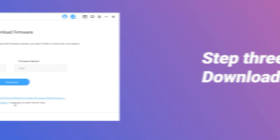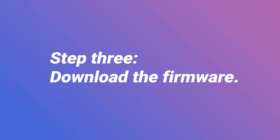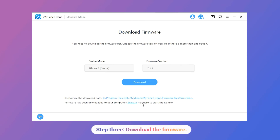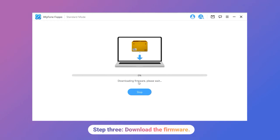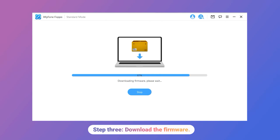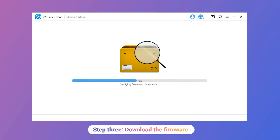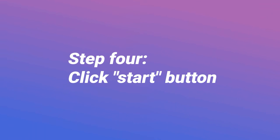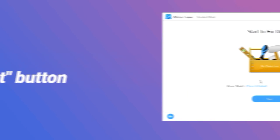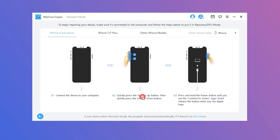Step 3: Download the firmware. Click the Download button. The program will automatically offer you the latest and matching firmware for the device. This process will take some time, so please wait patiently.